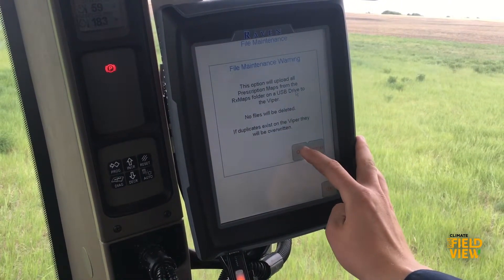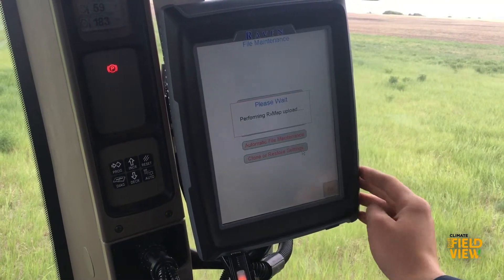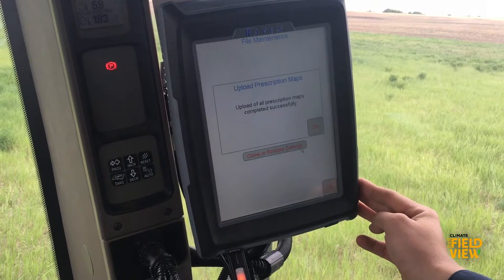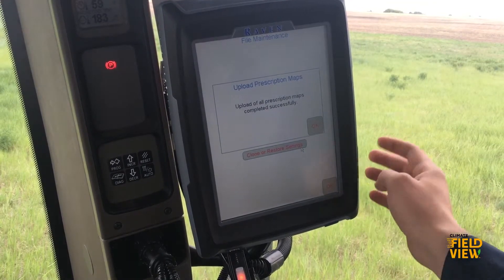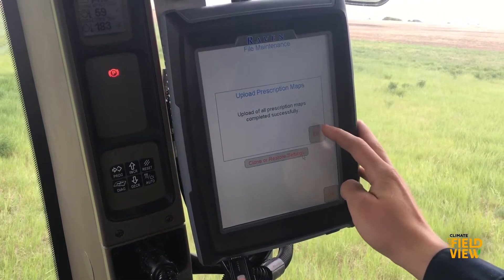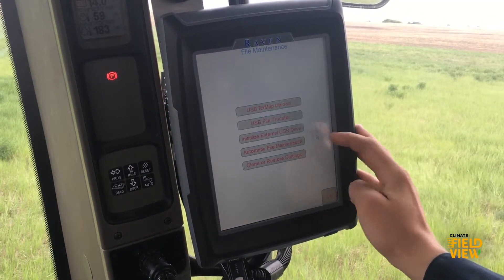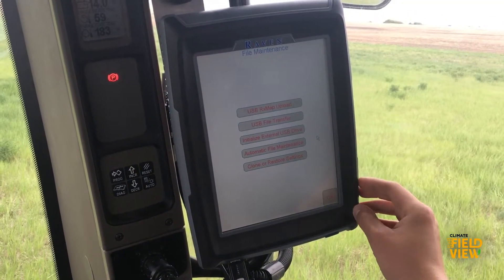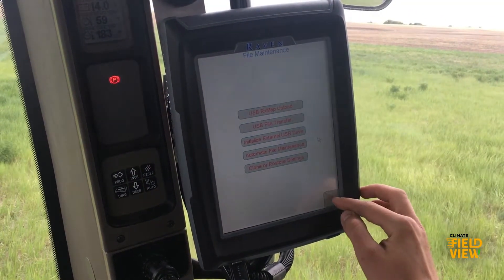There will be a file maintenance warning. Click OK, and then you will get a box saying you successfully uploaded your script.